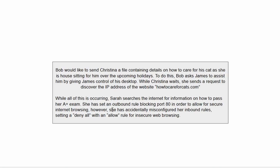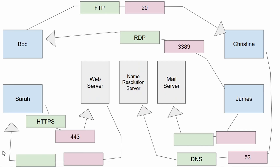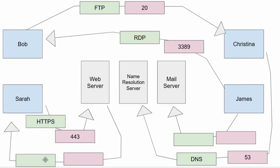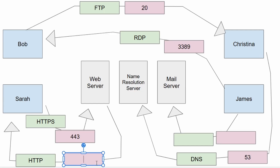She has accidentally misconfigured her inbound rules — inbound meaning data coming in to her device. She set a deny-all with an allow rule for insecure web browsing. So the only exception allowed for inbound traffic is insecure web browsing, which is HTTP coming over port 80.